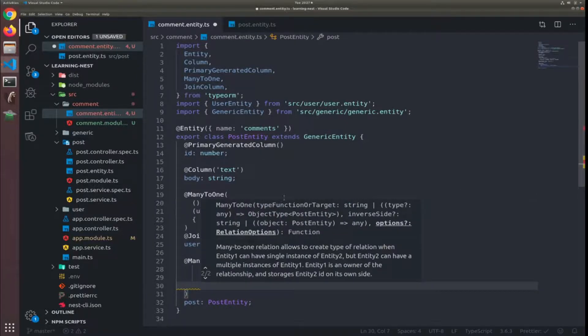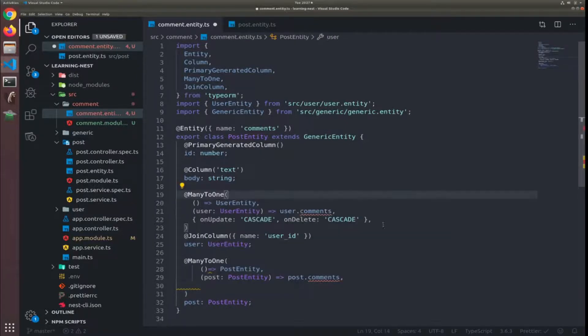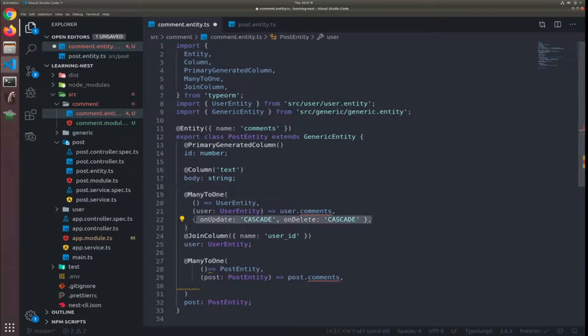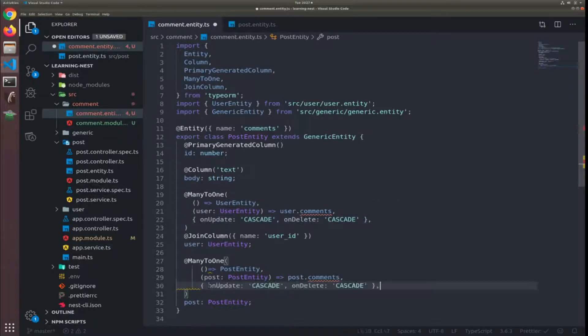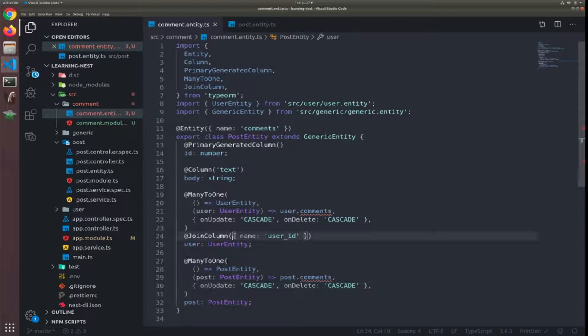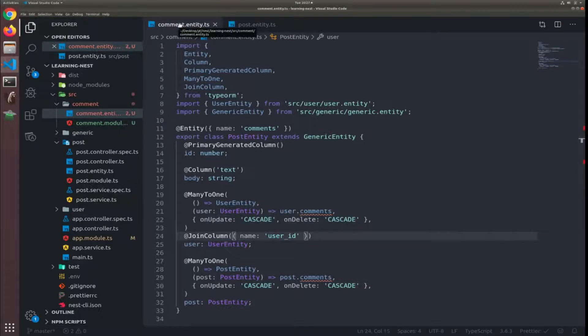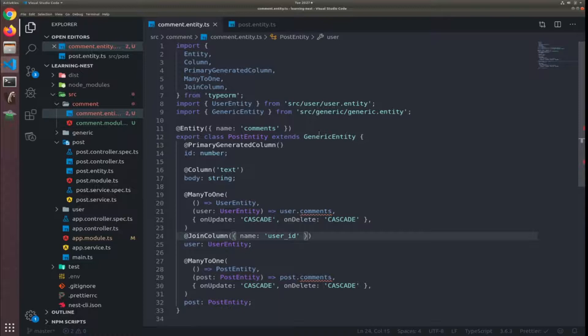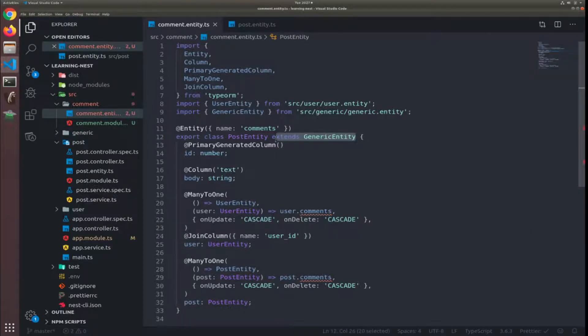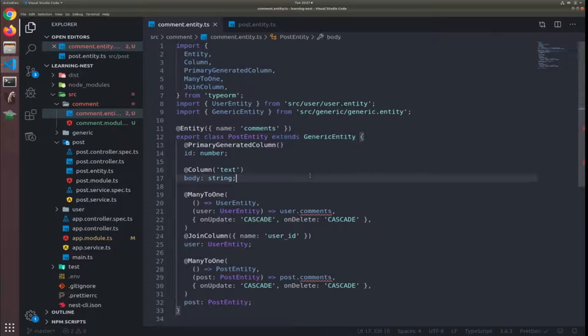We don't have it right now but I will add it. I will copy this one so I think that's it for the comments entity and also I'm extending the generic entity so we have created that and updated that. I think it's fine, let's go to the post entity now.